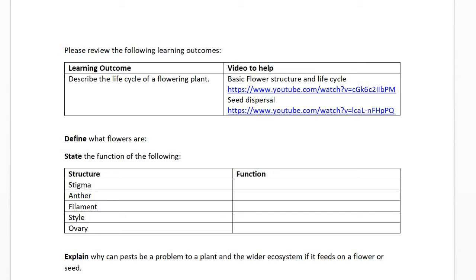Basics: define what flowers are. Flowers are your reproductive organs in a plant. You have your male reproductive organs and your female reproductive organs, and they enable the reproductive process in a plant. They're your site of pollination, fertilization, and seed development.